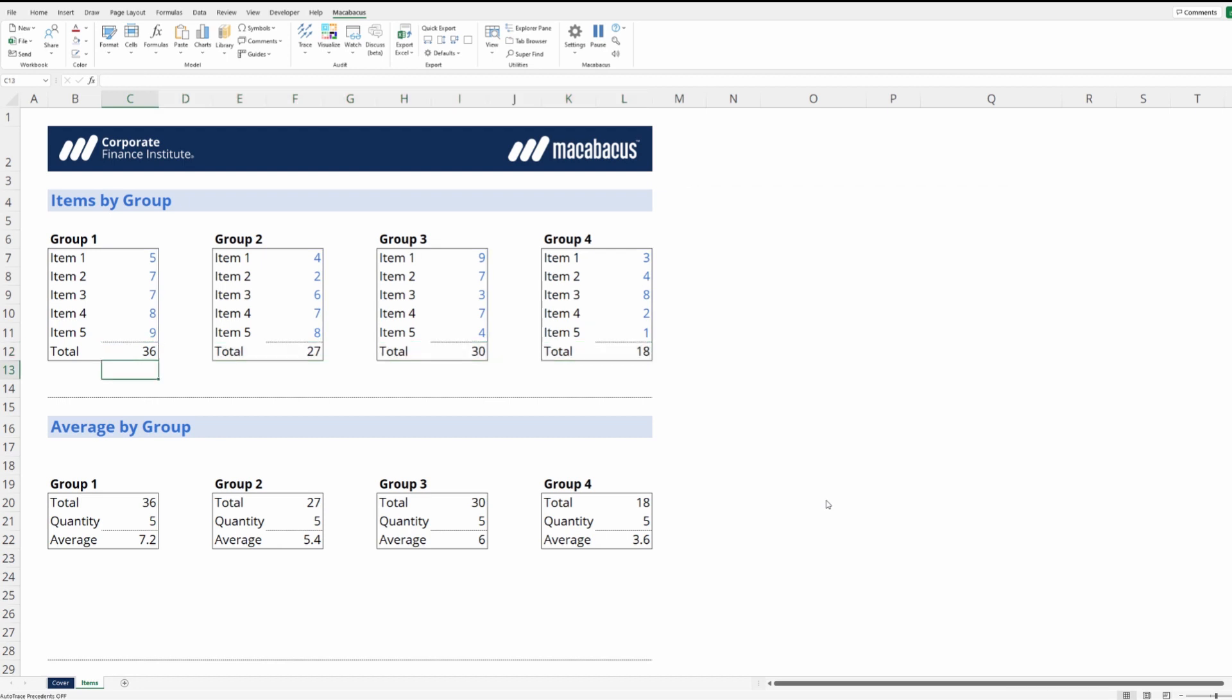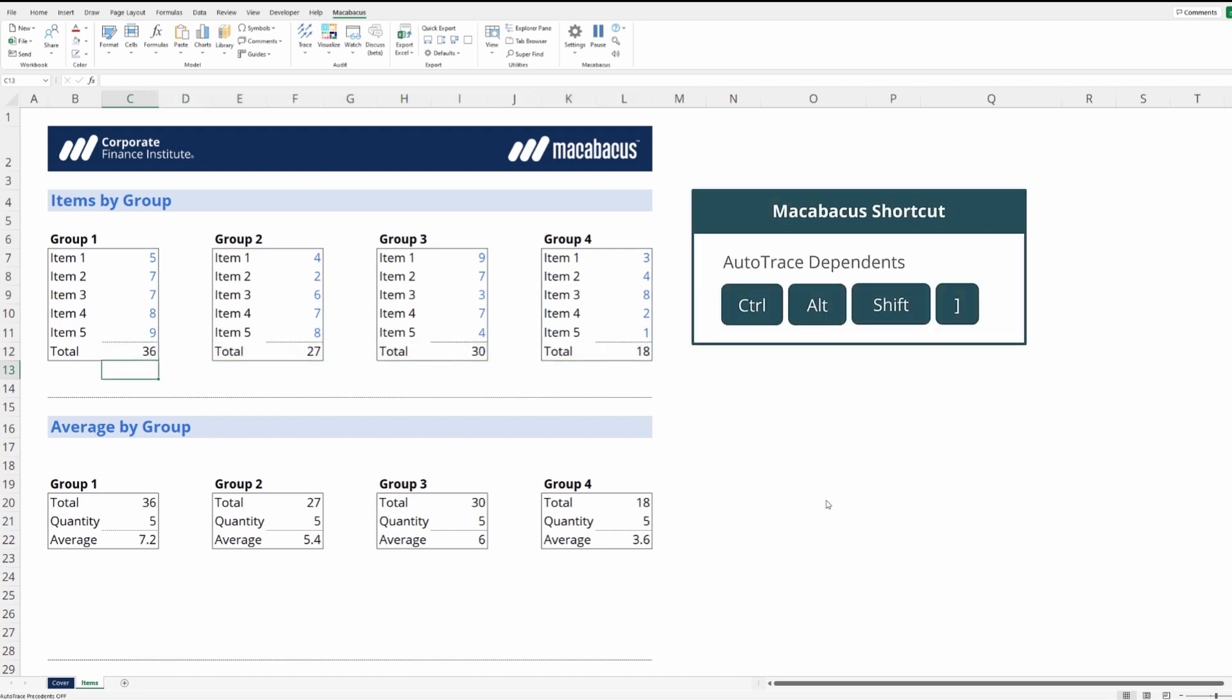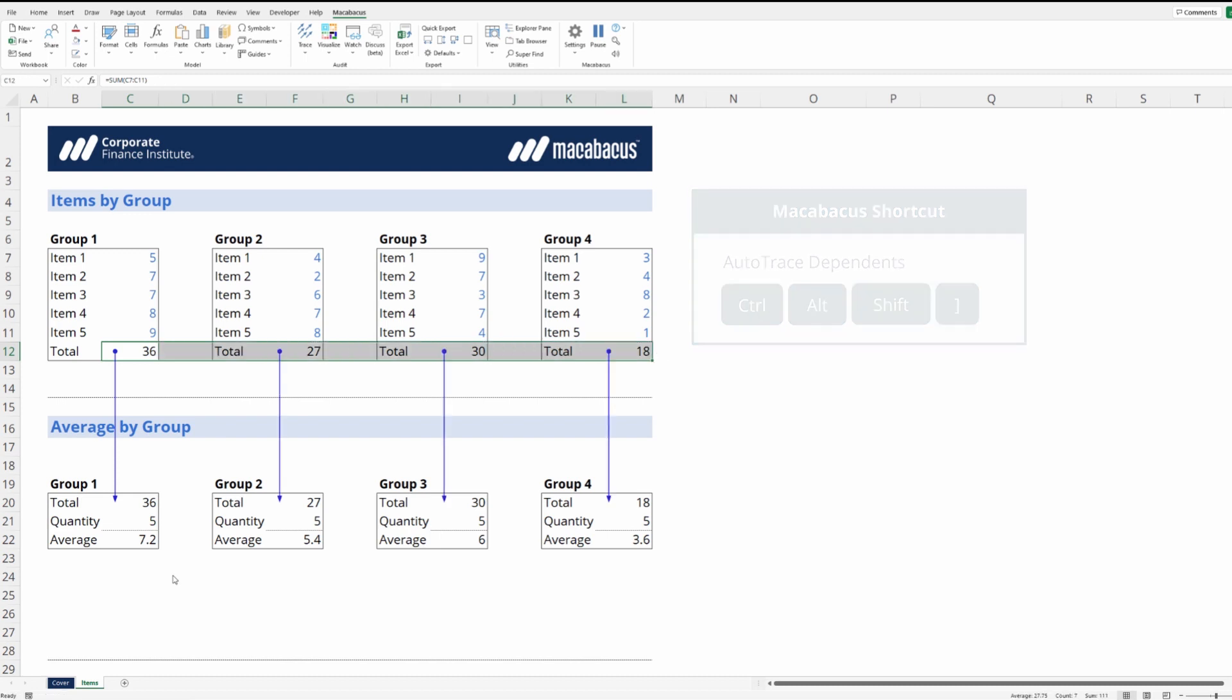Now what we can do is turn on auto trace dependents. Again, if we highlight these cells we can see that Macabacus is showing us all dependencies. This is a really great tool.